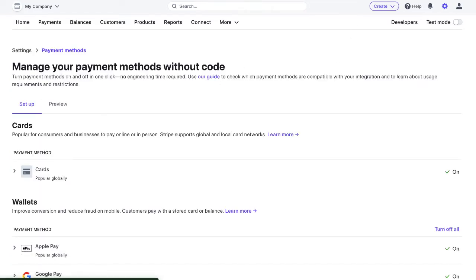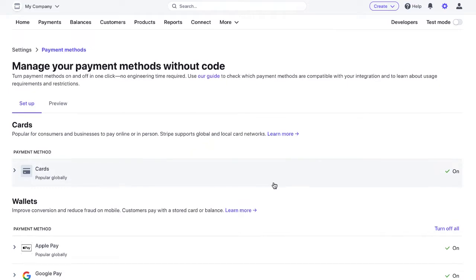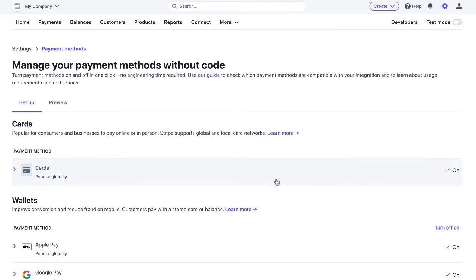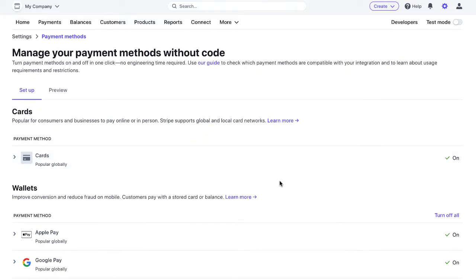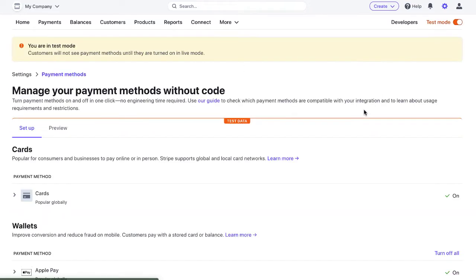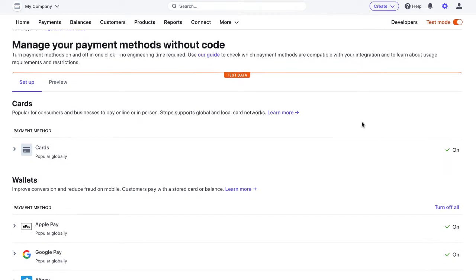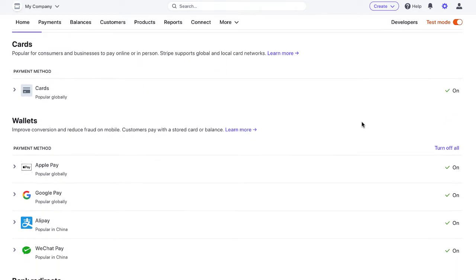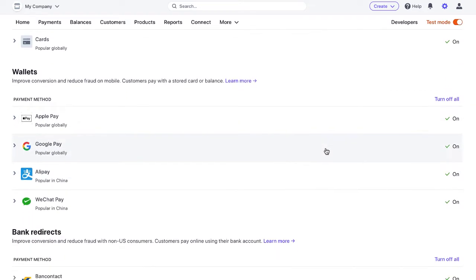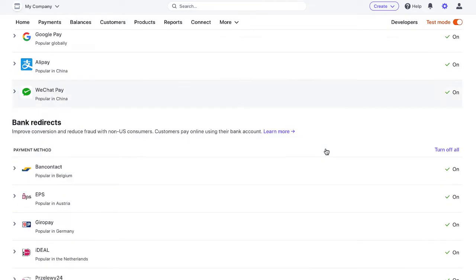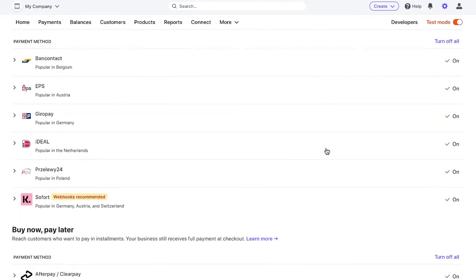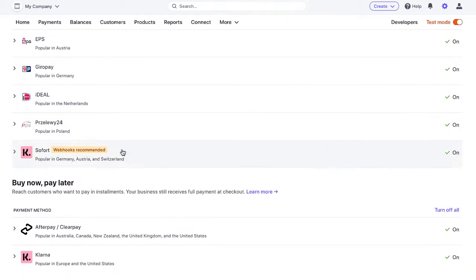You'll see all sorts of payment methods depending on the country that you're in. I'm going to flip on test mode. They have everything from Alipay to WeChat pay and you'll see some of these include a little notification that says webhooks recommended.